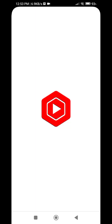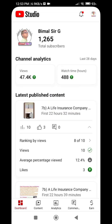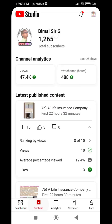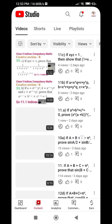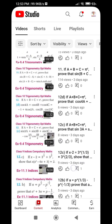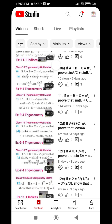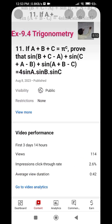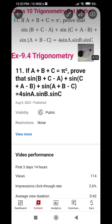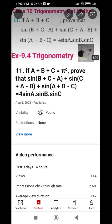Open YouTube Studio, then click Content and scroll down. I will try to disable video number 11, so click on that video. Now you can click the pencil-like icon — it is the third icon from the right side. Click that to edit.